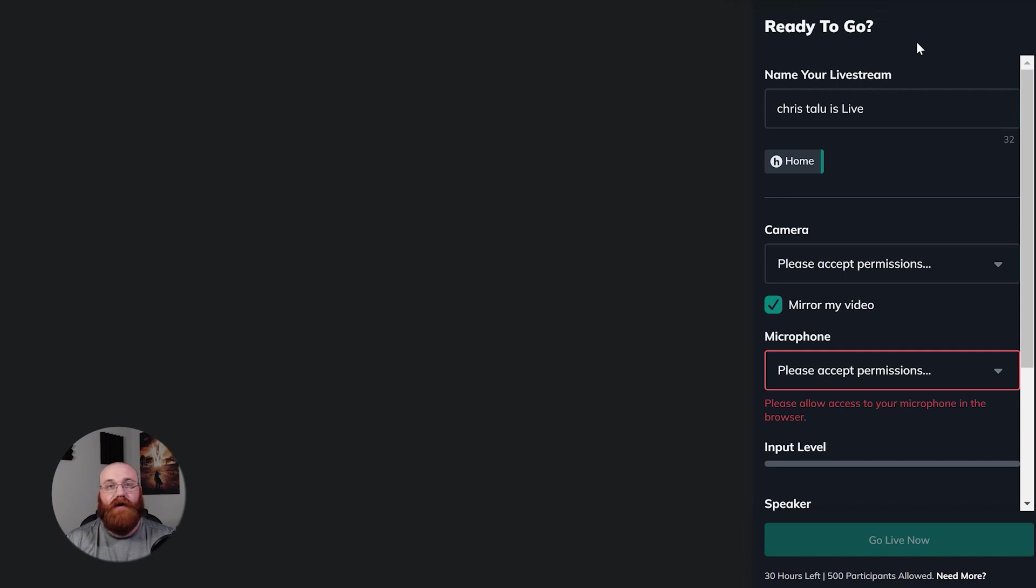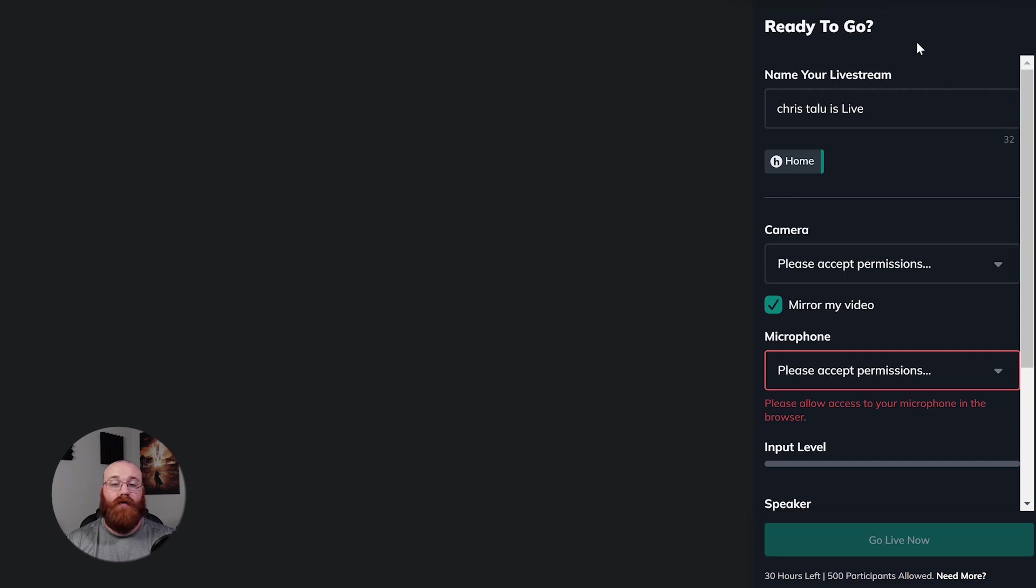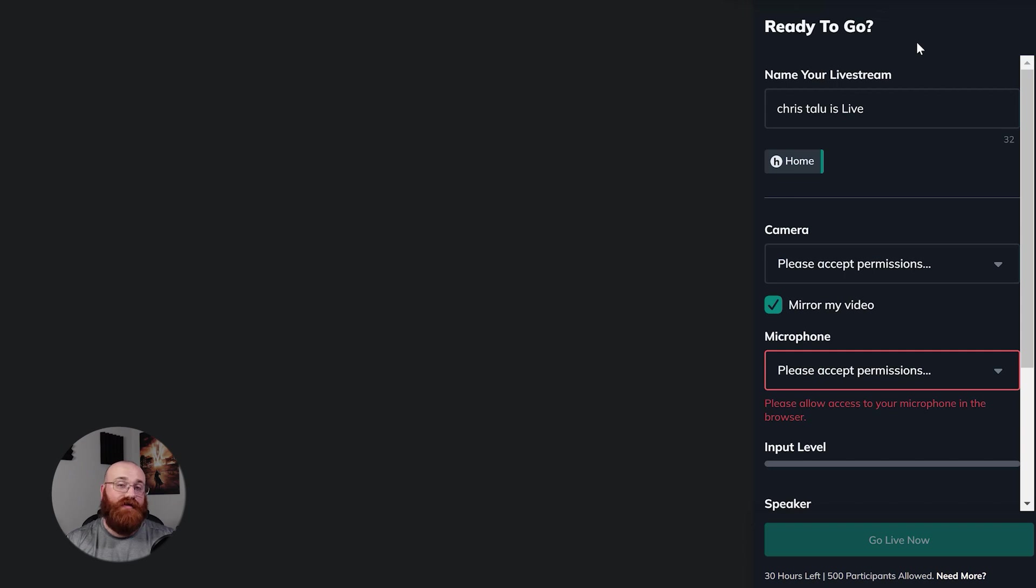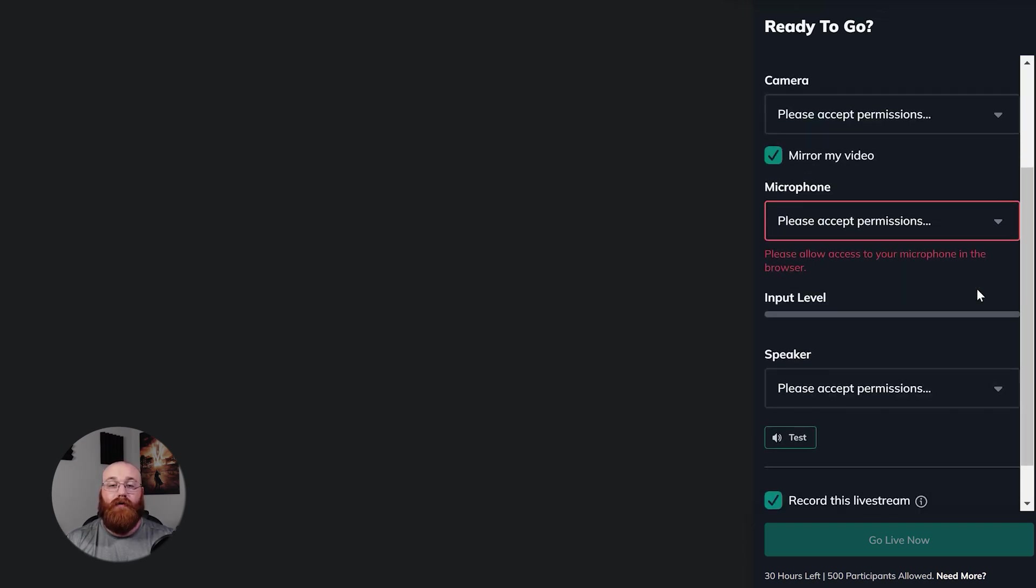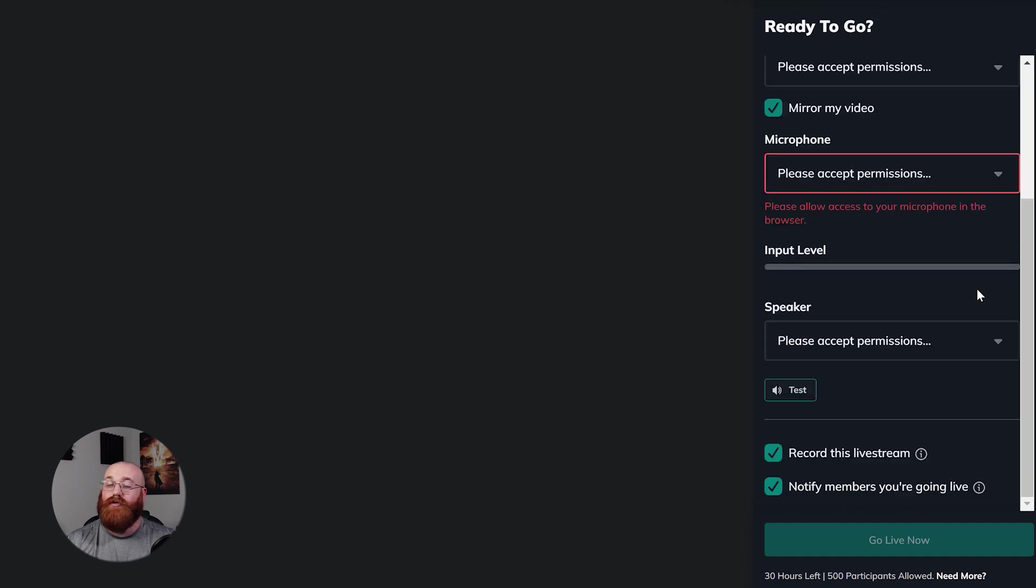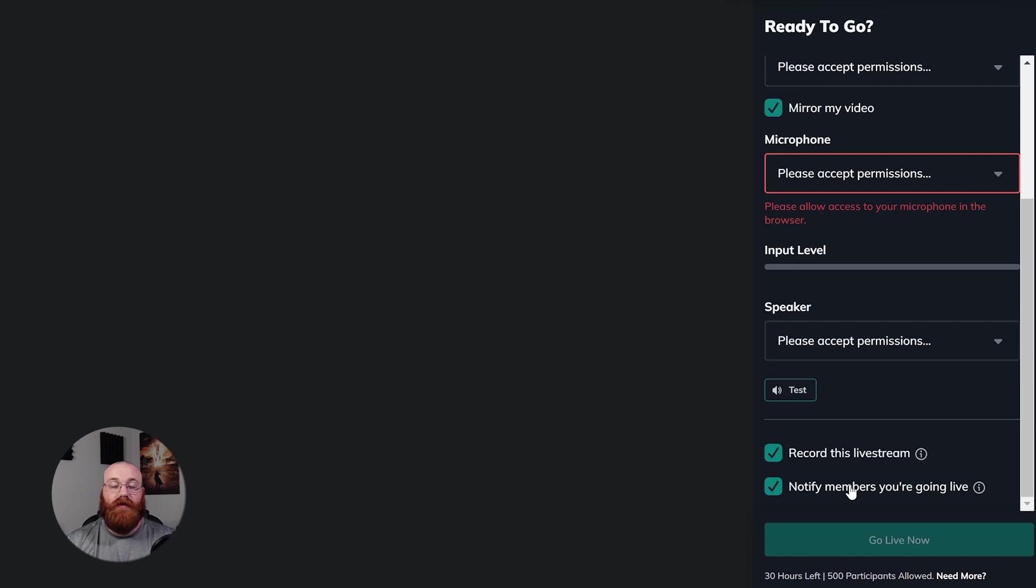First, you can enter a title for your live stream in the name your live stream field. This helps your audience know what your live stream is about. Next, you'll need to give the browser permission to access your camera and microphone. This is necessary for your live stream to work properly. You can do this by clicking on the camera settings and microphone settings option. You'll need to also grant permission to your speakers and test them to ensure they're working correctly. This is done through the speaker settings option. If you want to record your live stream, you can toggle the record this live stream option. This way, you can save your live stream for later use.